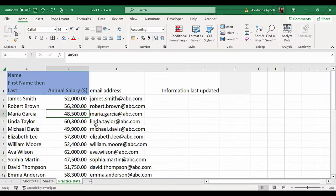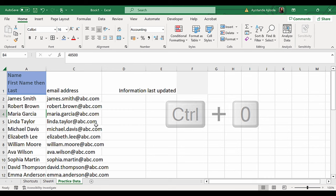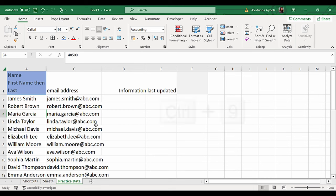To hide a column, use Ctrl-0. To hide an entire row, use Ctrl-9.